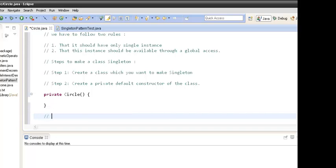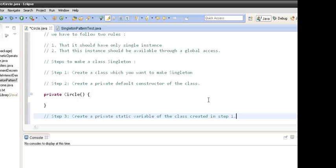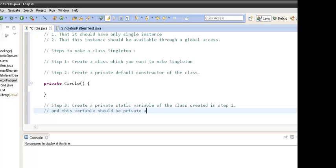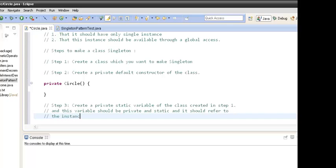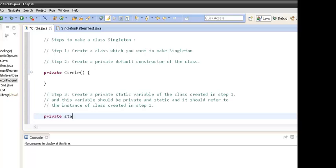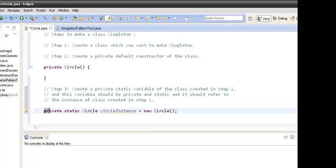Step three: create a private static variable of the class which we want to make singleton. This variable should be private and static, and it should refer to the instance of the class created in step one. So we have to create a private static variable of type class Circle.